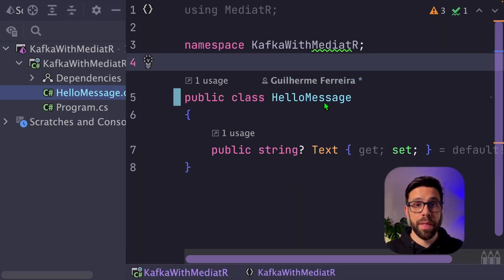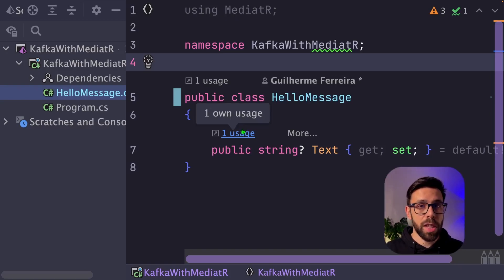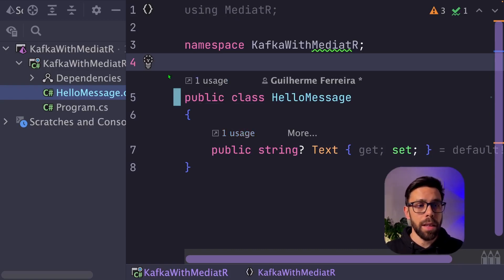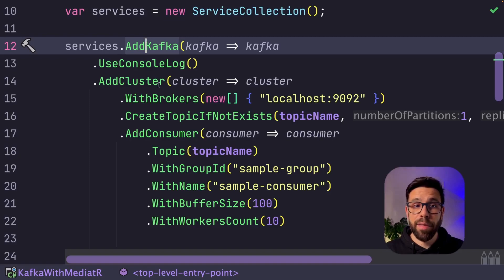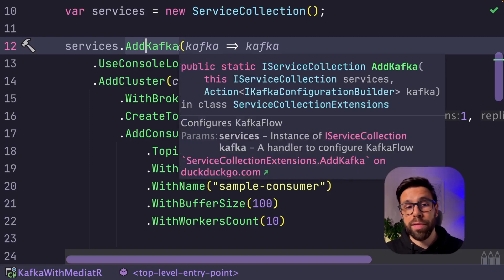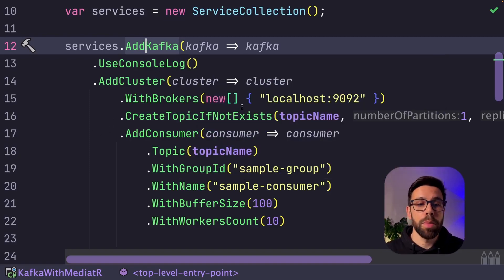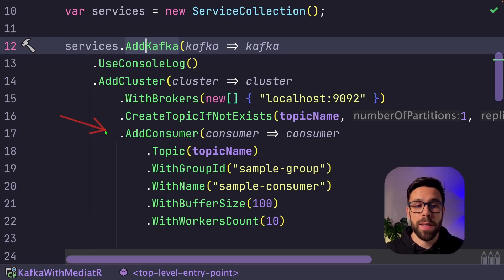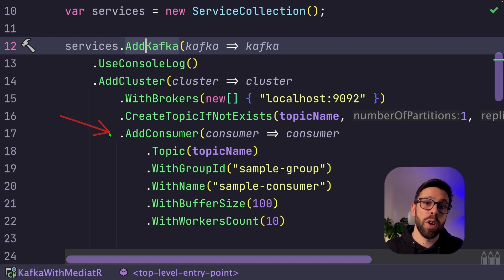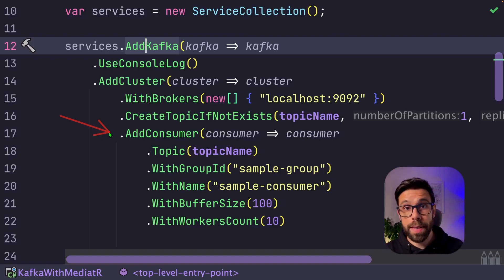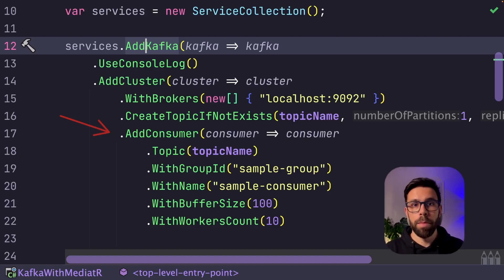On this example, we have a message that is the message that will be handling, and we have our program.cs where we are just configuring KafkaFlow, so we are connecting to Kafka, then we are defining our brokers, and then we are saying, okay, I have a consumer. And it's this consumer that will configure to forward those messages into Mediator.